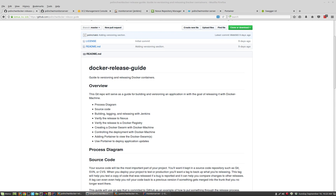This video will show how to build, tag, and release a Java application as a Docker image with the goal of deploying that image to a Docker swarm.